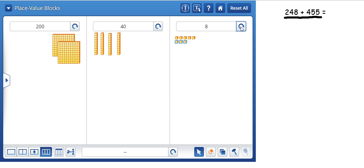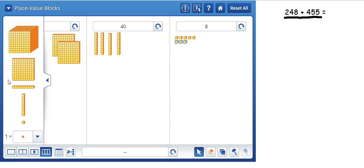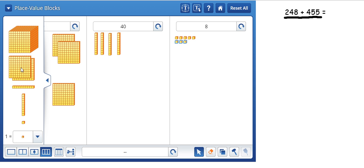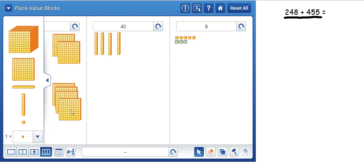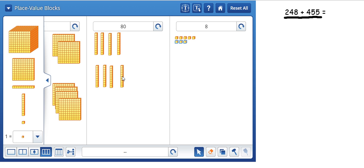And then what I'm going to do is have the second addend in the bottom half. So 455. So we've got 400, 50, and then 5.